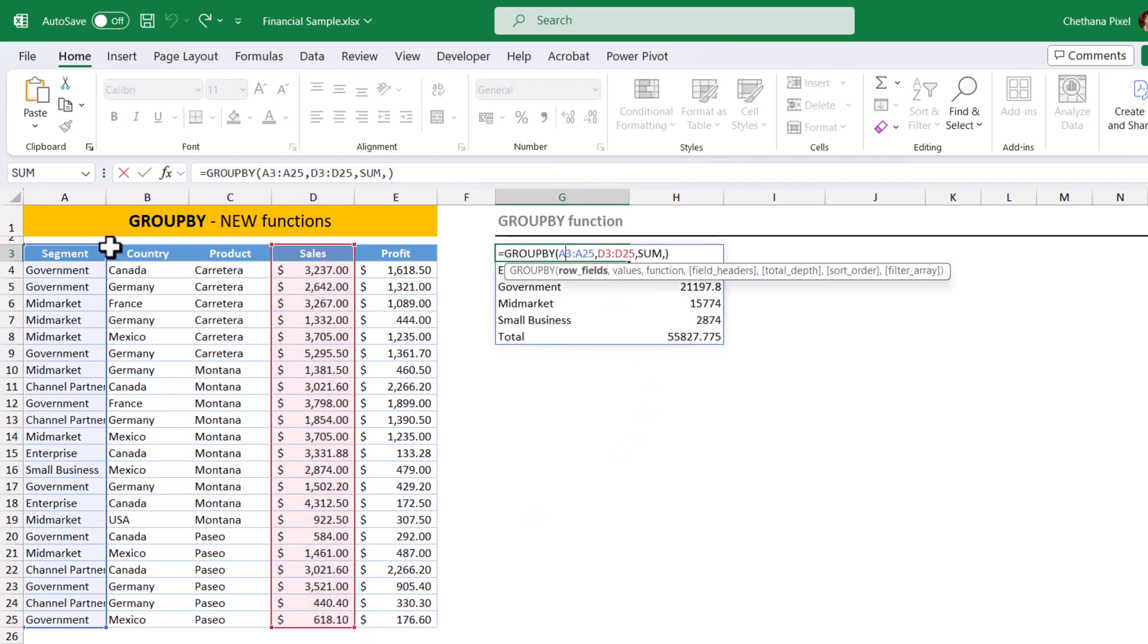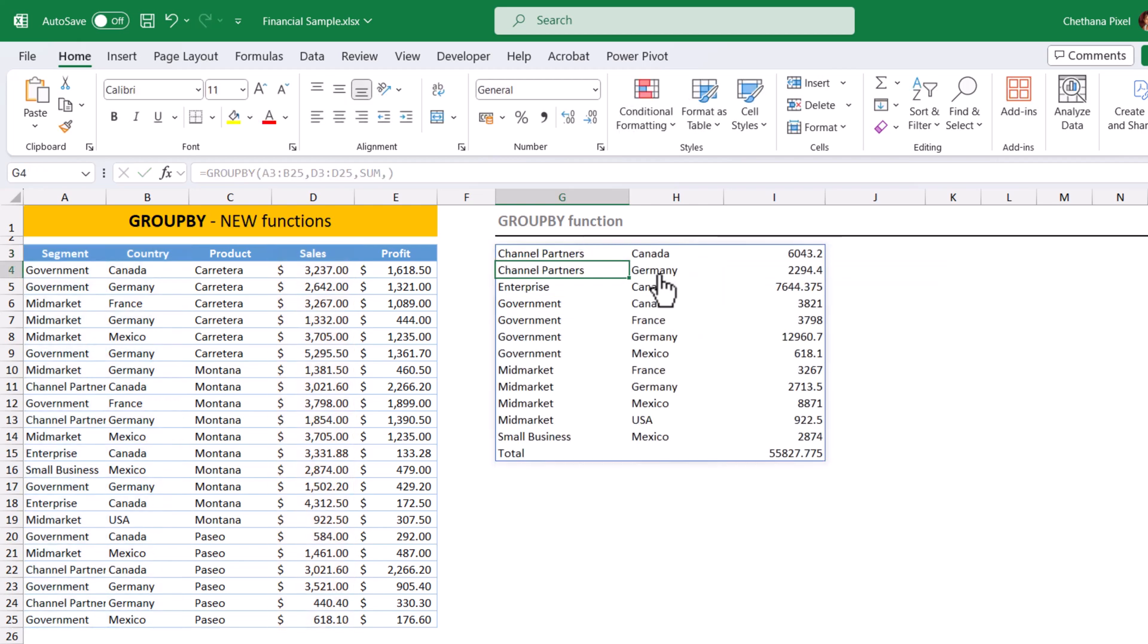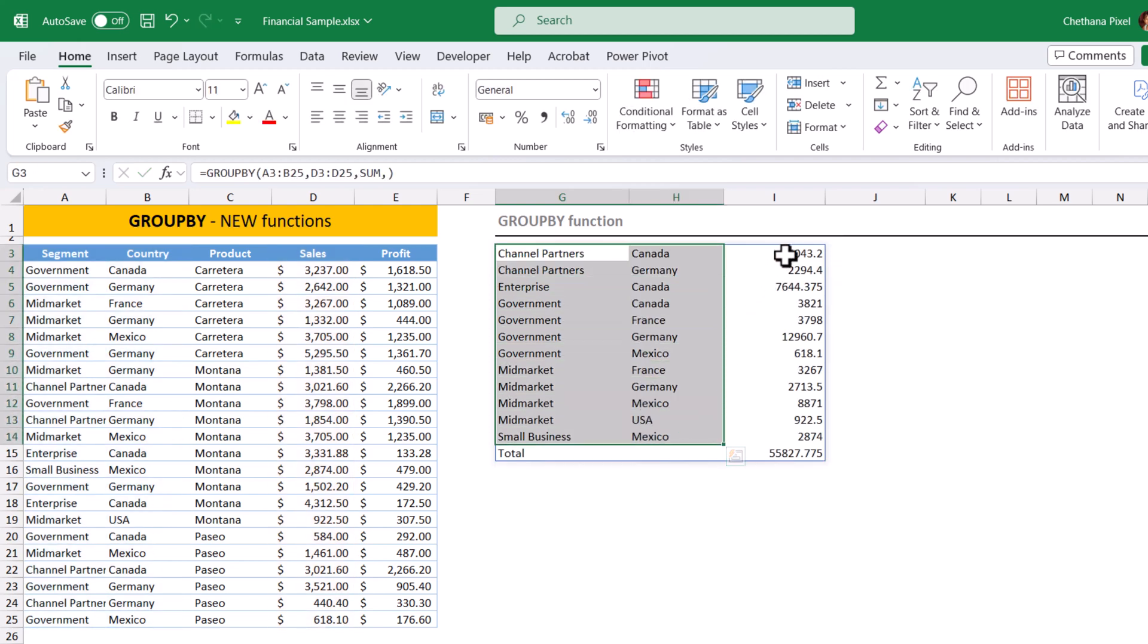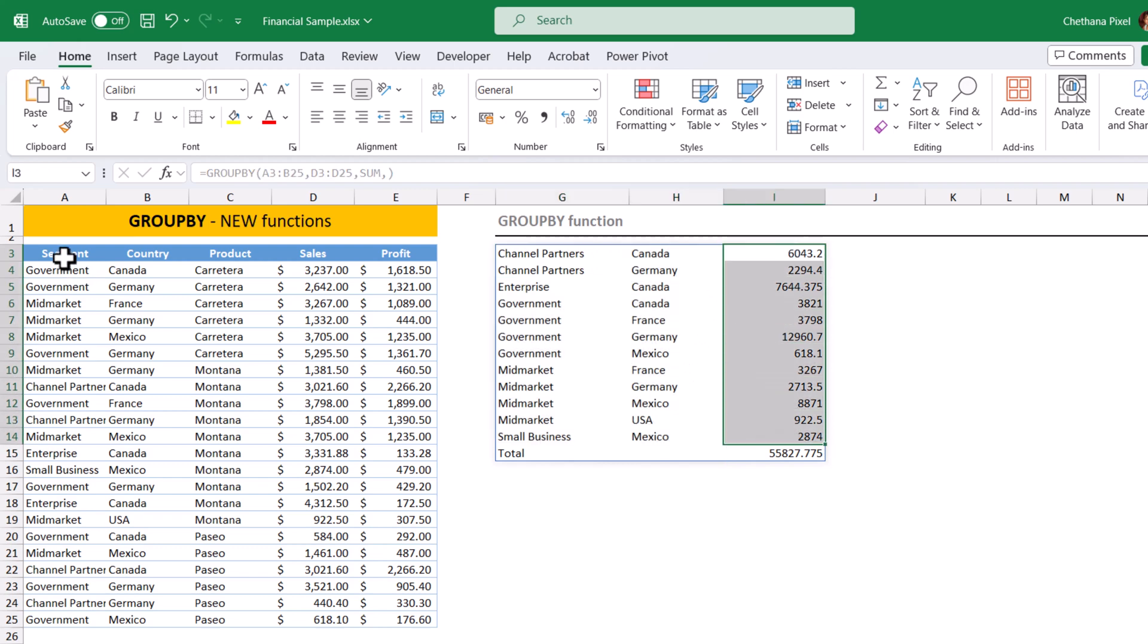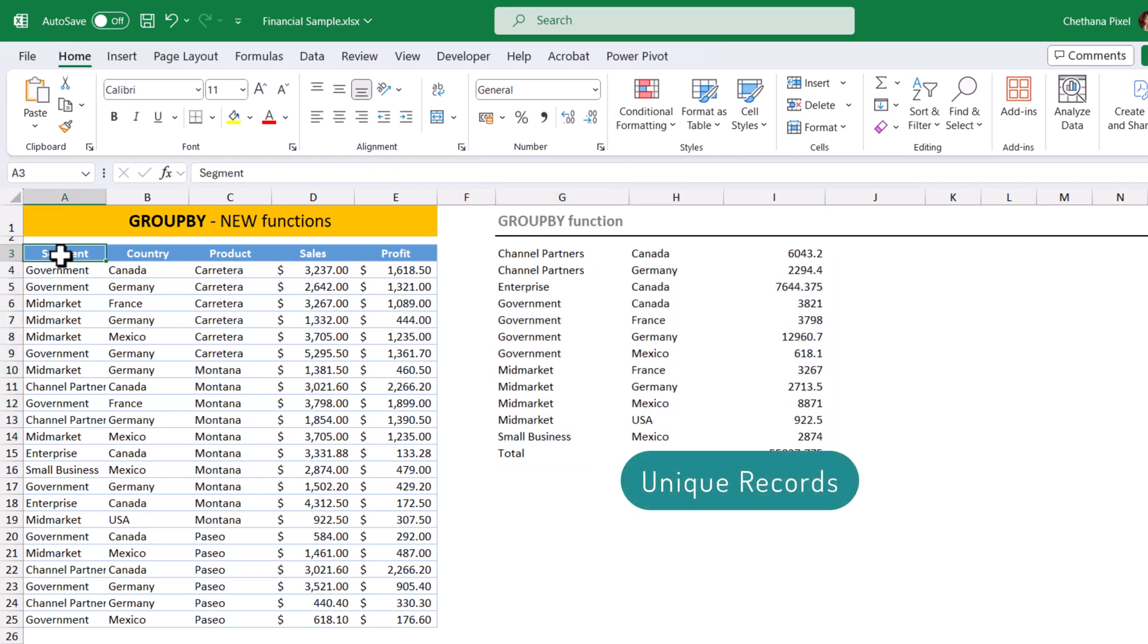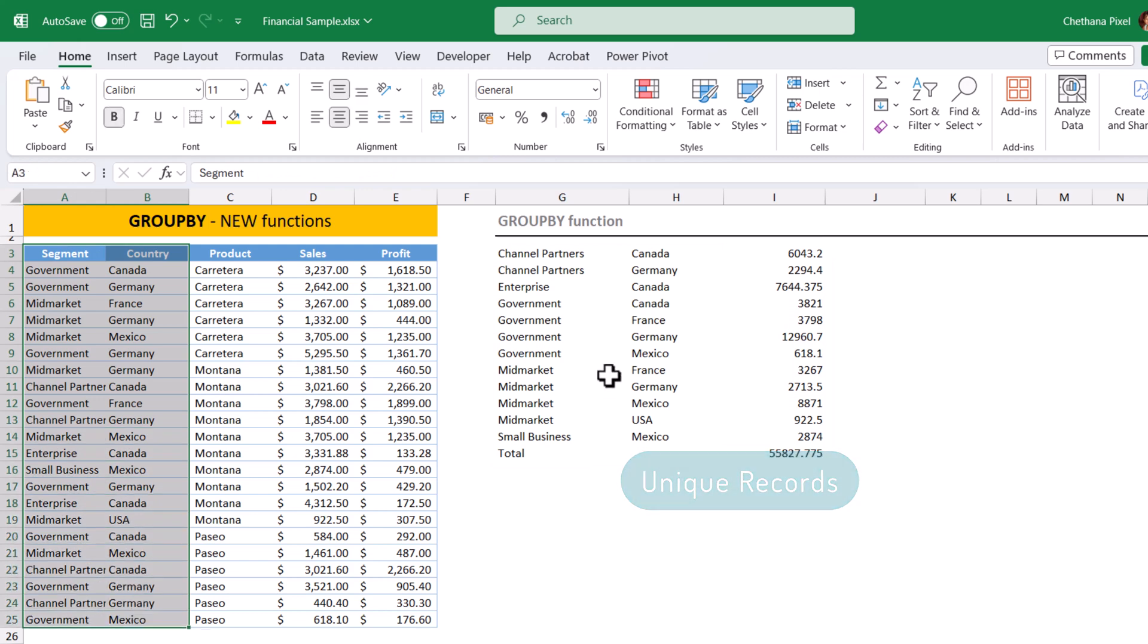Let us include two categorical columns, segment and country, hit enter. So in the output also, it returned two categorical columns and one measure. It identified the unique record from both segment and country column and updated the sum with respect to each record.